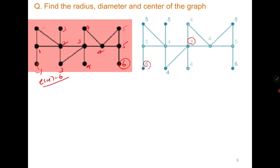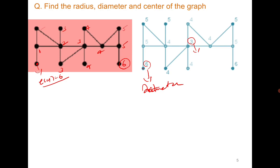Similarly, compute the eccentricity of all the vertices. You observe that the maximum eccentricity is 6, which is the diameter of the graph. The radius is 3, and the vertex with eccentricity 3 represents the center of the graph. From this vertex, the maximum distance needed to reach all other vertices is 3, which is why it is the most reachable vertex.